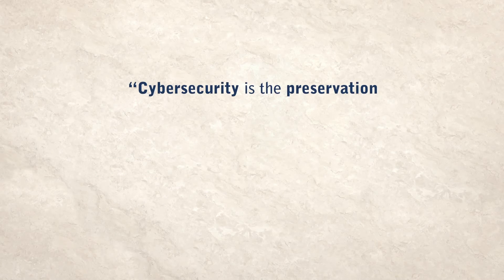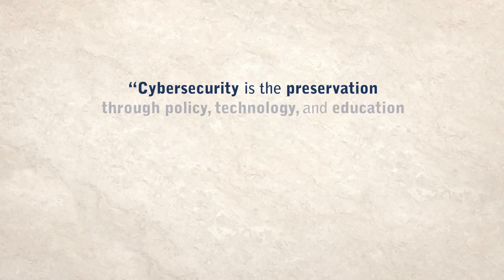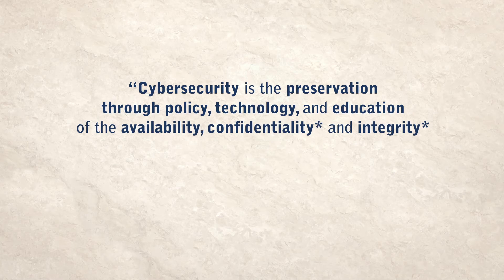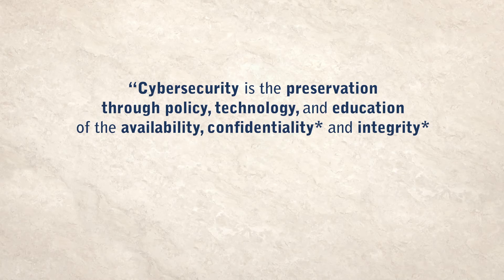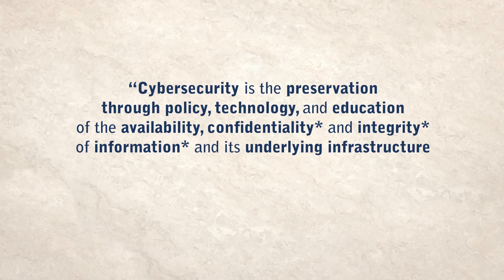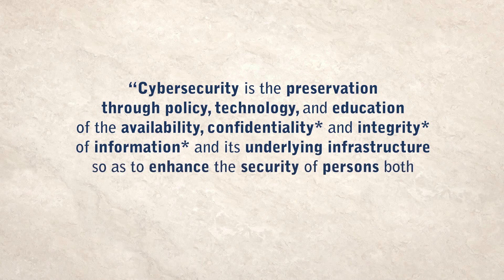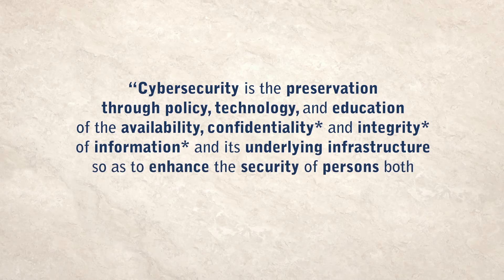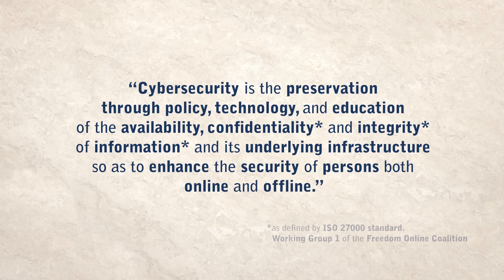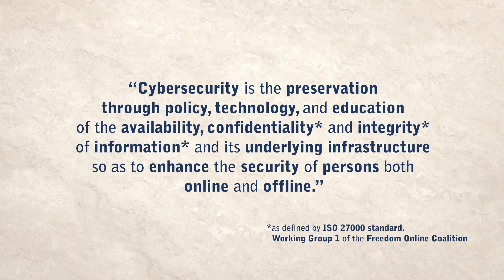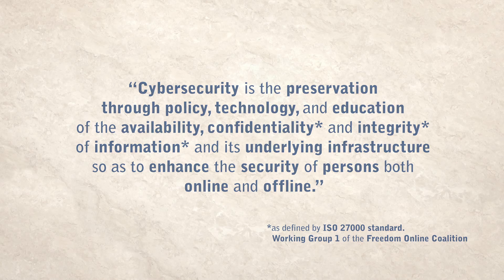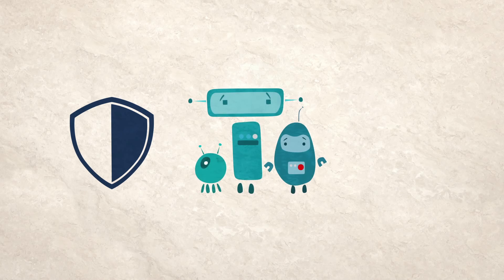Cyber security is the preservation, through policy, technology and education, of the availability, confidentiality and integrity of information and its underlying infrastructure, so as to enhance the security of persons both online and offline. Note the focus on people rather than systems, and how it bridges policy, technical and human rights perspectives. This creates the basis for a shift towards a more positive framing of cyber security, centered on individual rights rather than threats to systems.